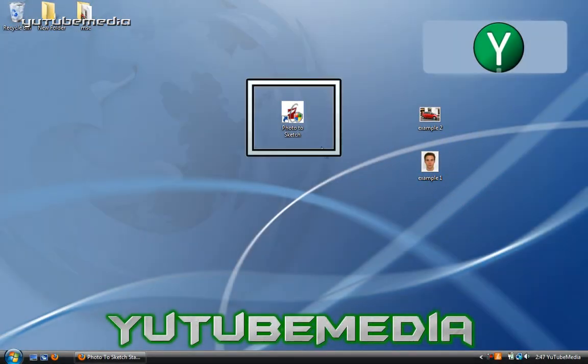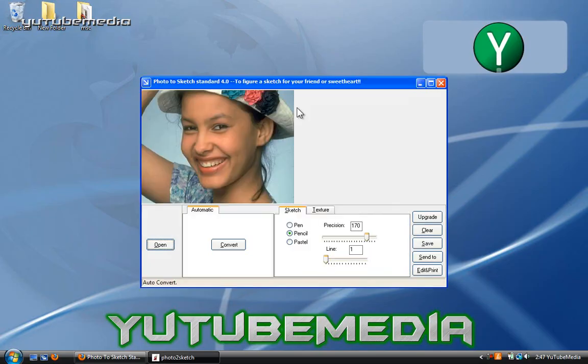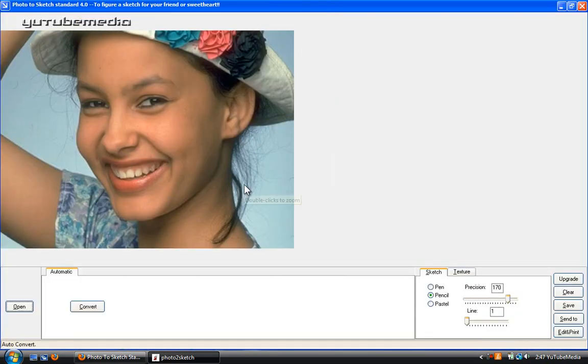So let's go ahead and open up the Photo to Sketch software. Just double click. Allow. Alright so this is it. Very basic program.